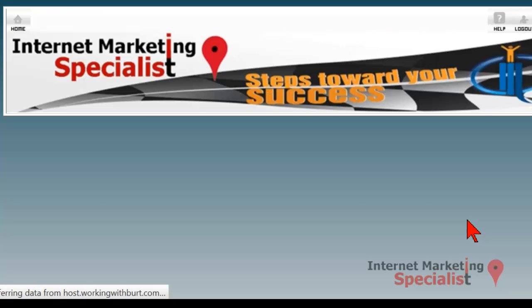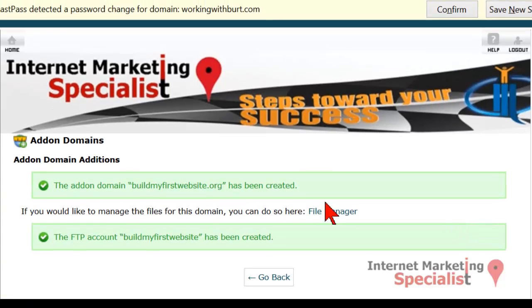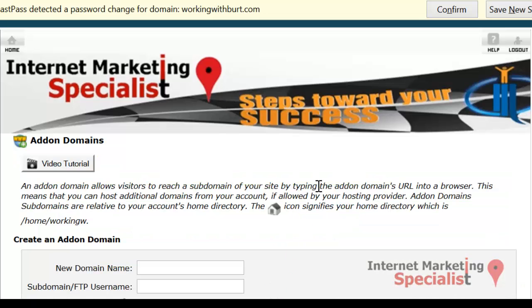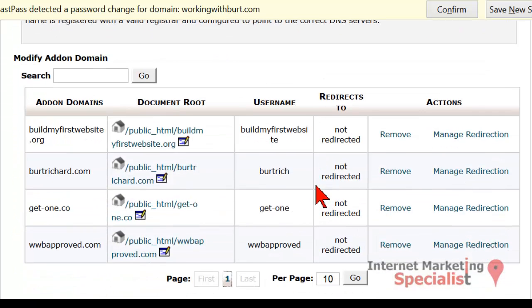Your cPanel goes to work and is now adding that domain. As you can see, you now have a green highlight here that says the add-on domain has been created. So now we'll go back, scroll down, and now you can see your add-on domain is here along with any others that you may have already added to your account.